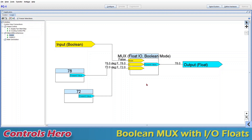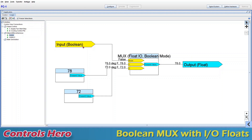The basic operation of this multiplexer is: based on the value of its mode, it will pick one of the input values and redirect that to its output. For this boolean mux, when its mode is false it will pick the first input I1, which is 78. Right now our mode is false, so 78 is going to be redirected to its output. And if our mode is true, it's going to pick 72 and redirect it to the output.